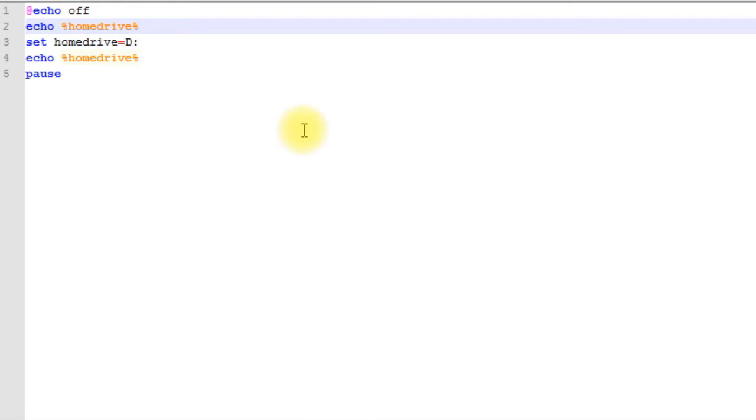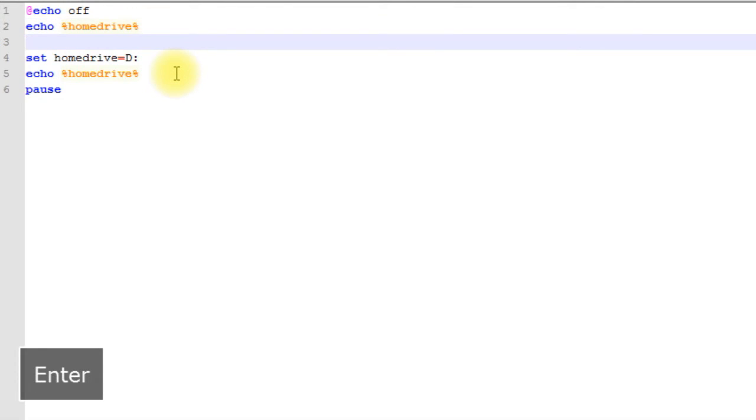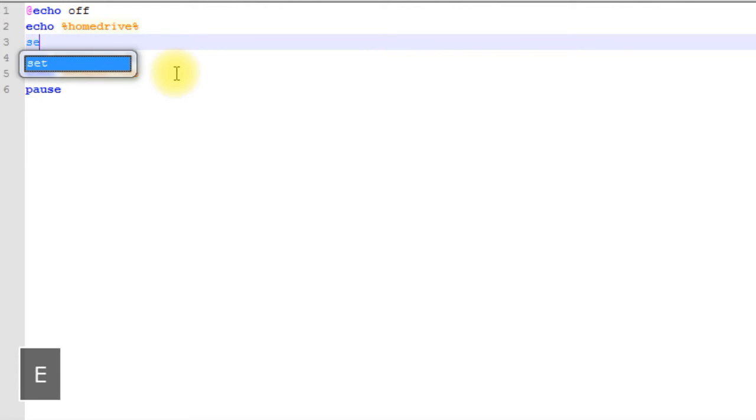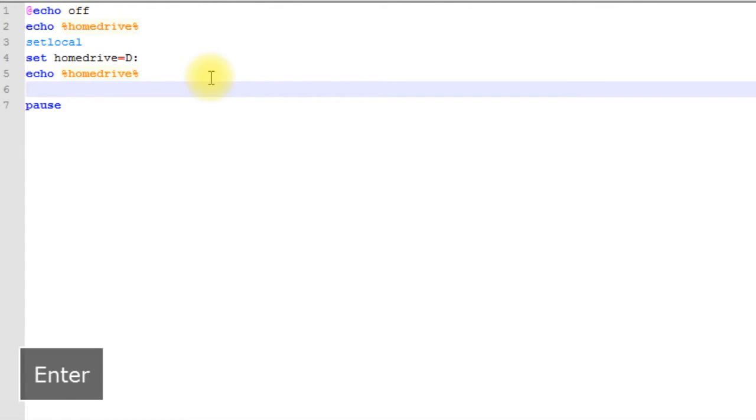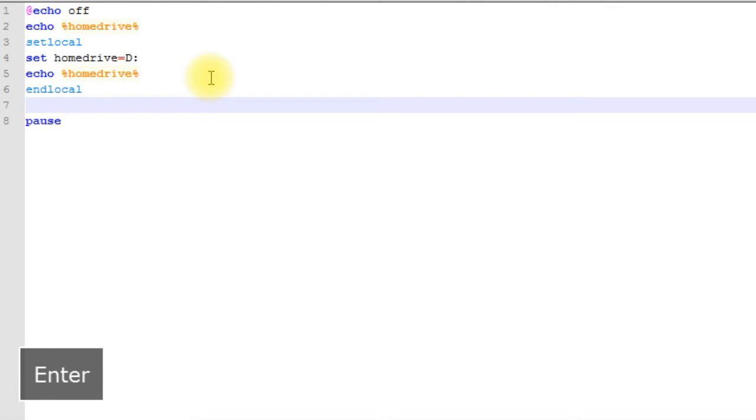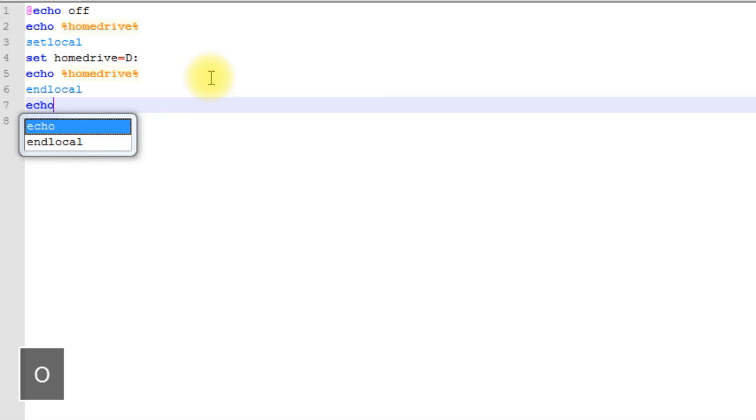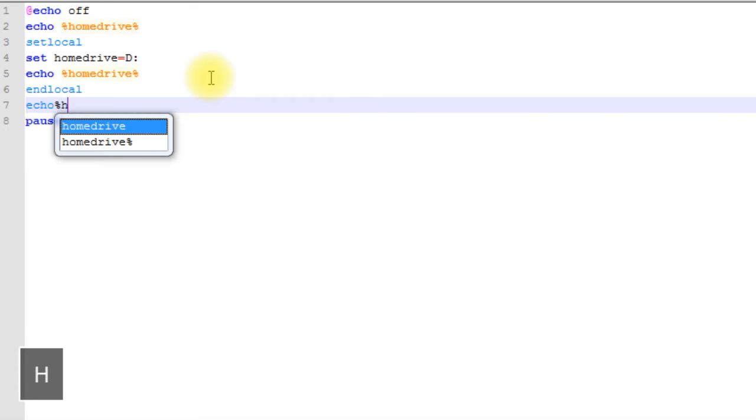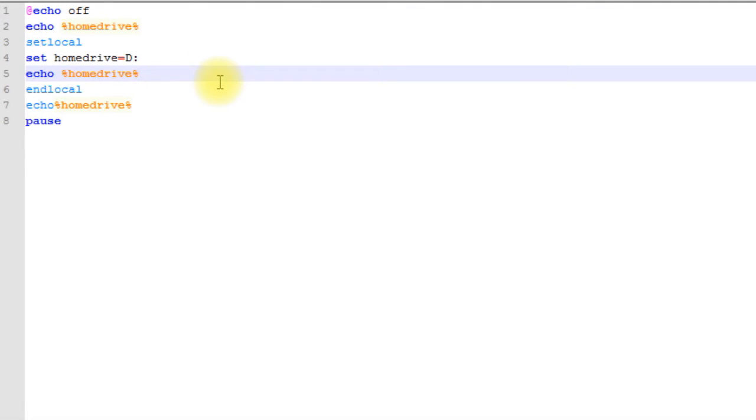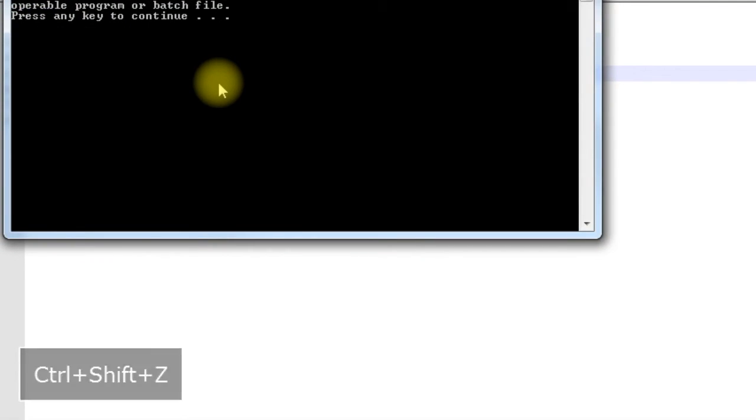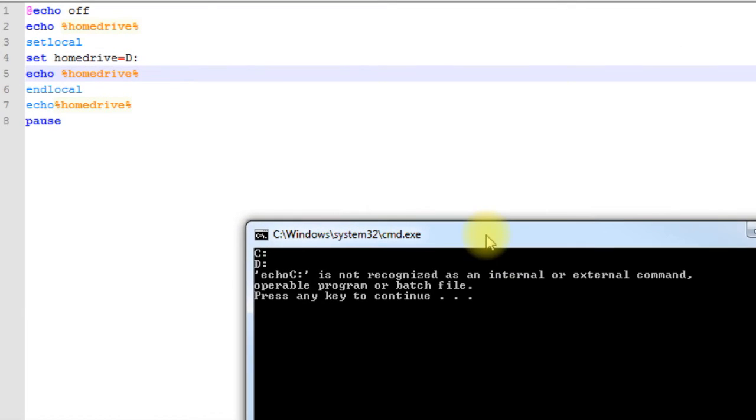The way to prevent this from happening is to make a local variable. The way you do that is before you declare your variables, you say 'setlocal', and then we'll come down here and say 'endlocal', and echo out HOMEDRIVE again. Then we'll run it. Oh, there's an issue here.